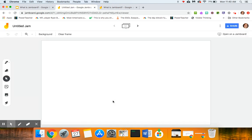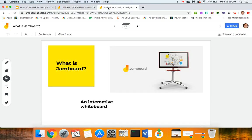And this would be what the screen looks like when you create your untitled jam, but I've actually created one for you in order to present what Jamboard is capable of doing.